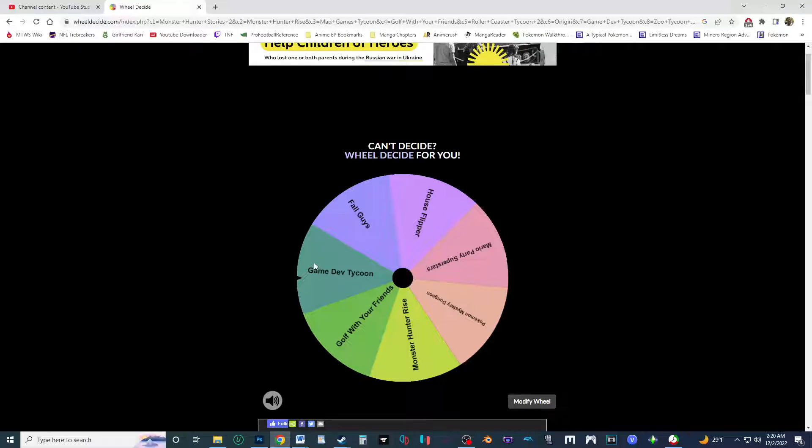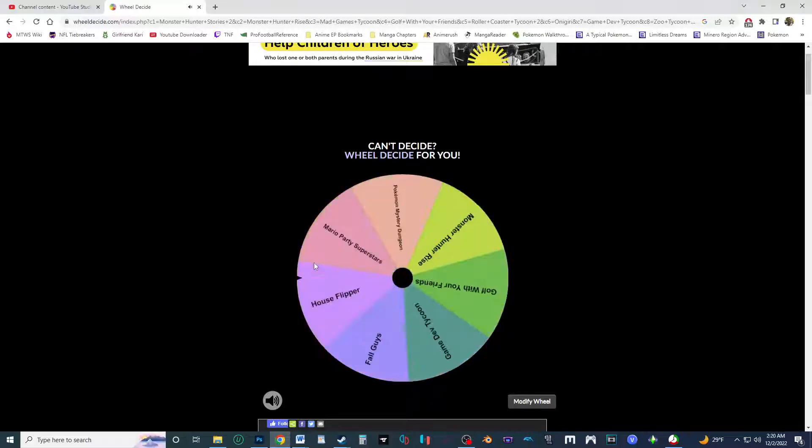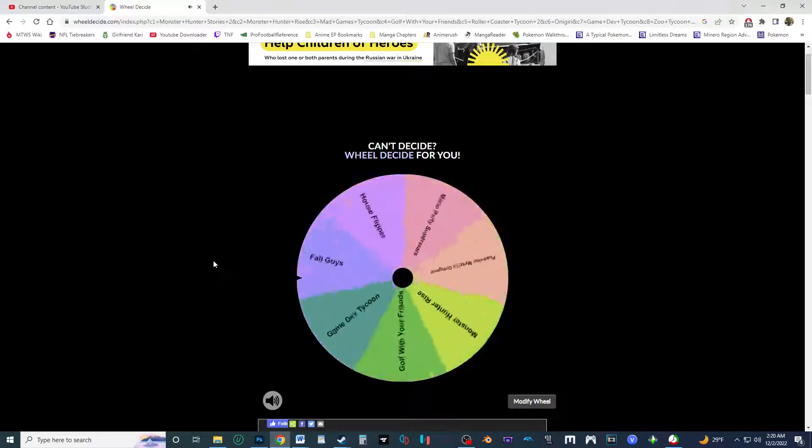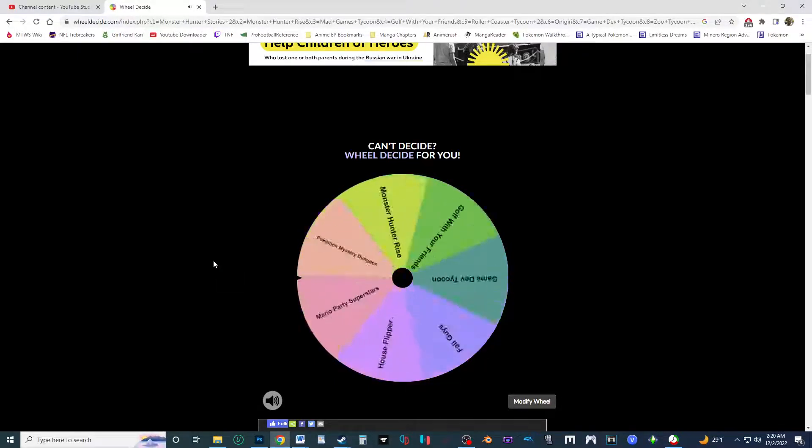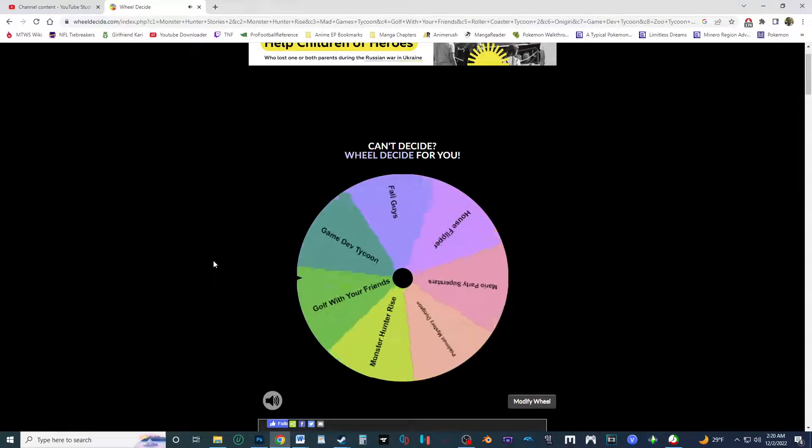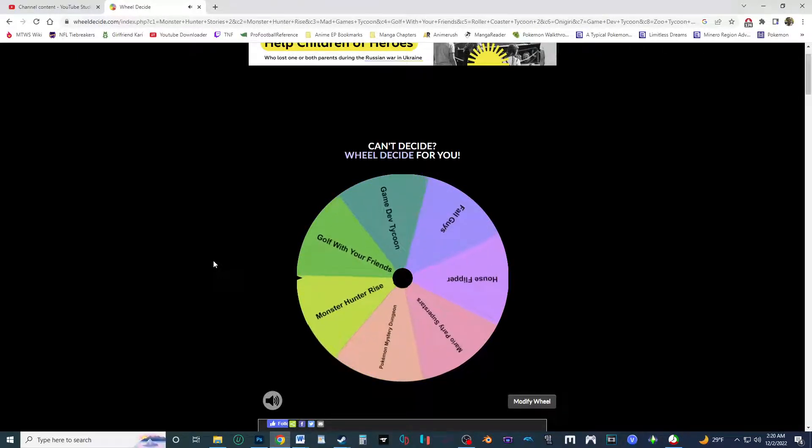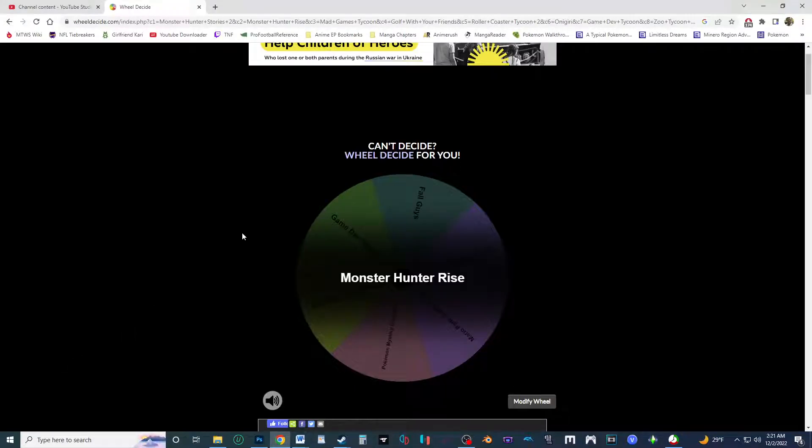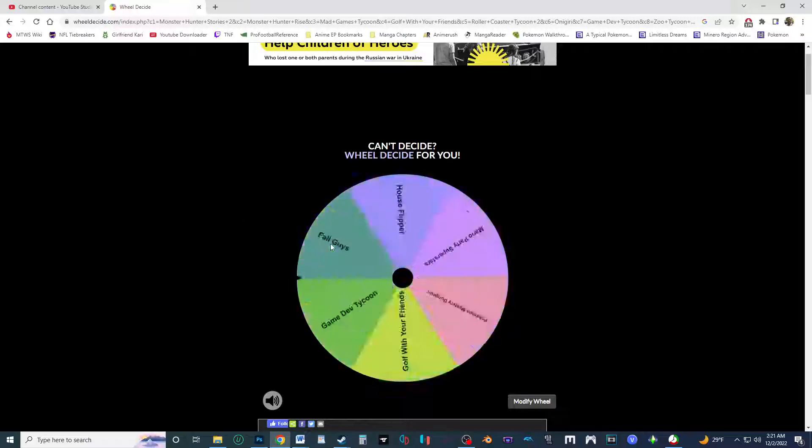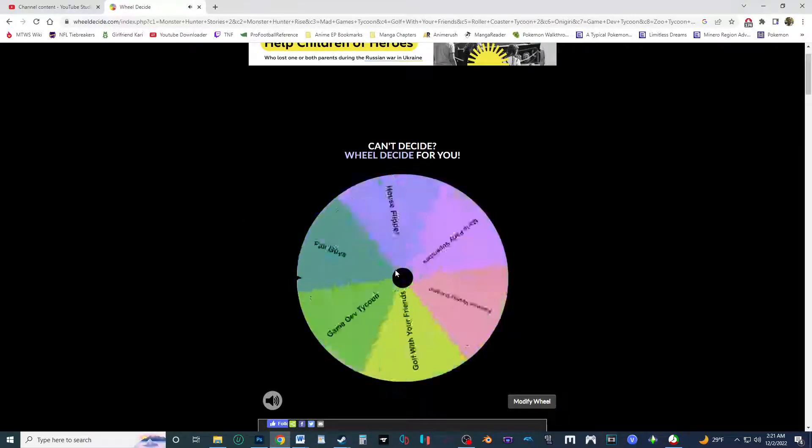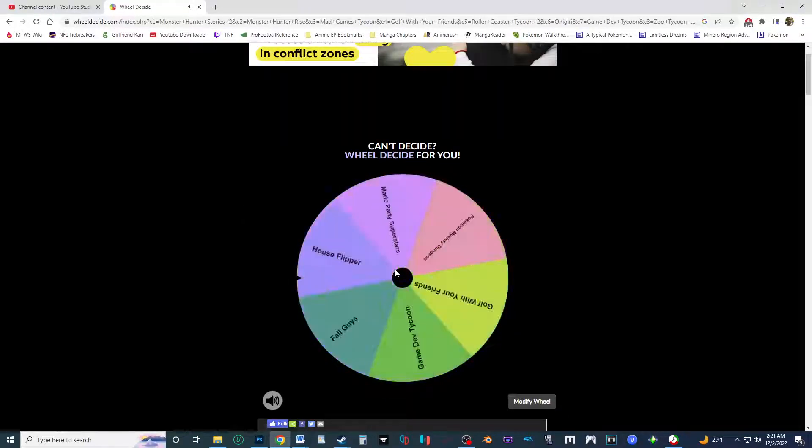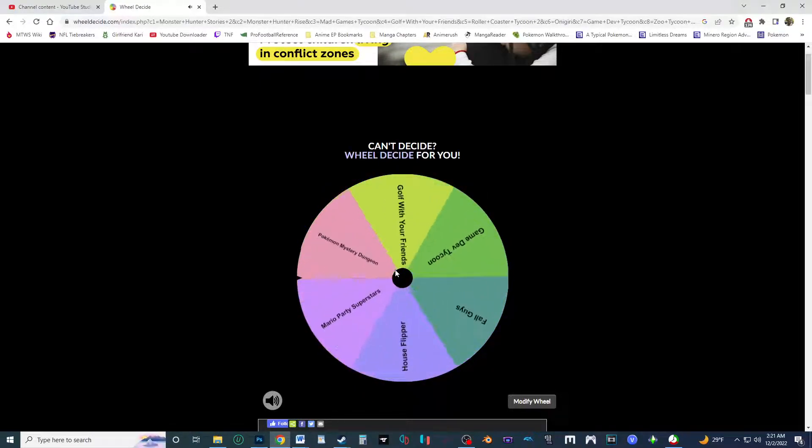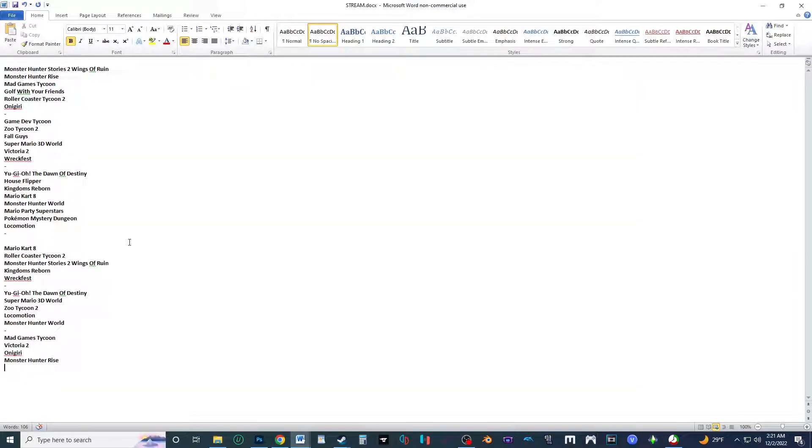All right, we're down to our last seven. And this is gonna be, oh, Monster Hunter Rise. All right, second on list, now it's gonna be near the bottom. All right, one more before the random.